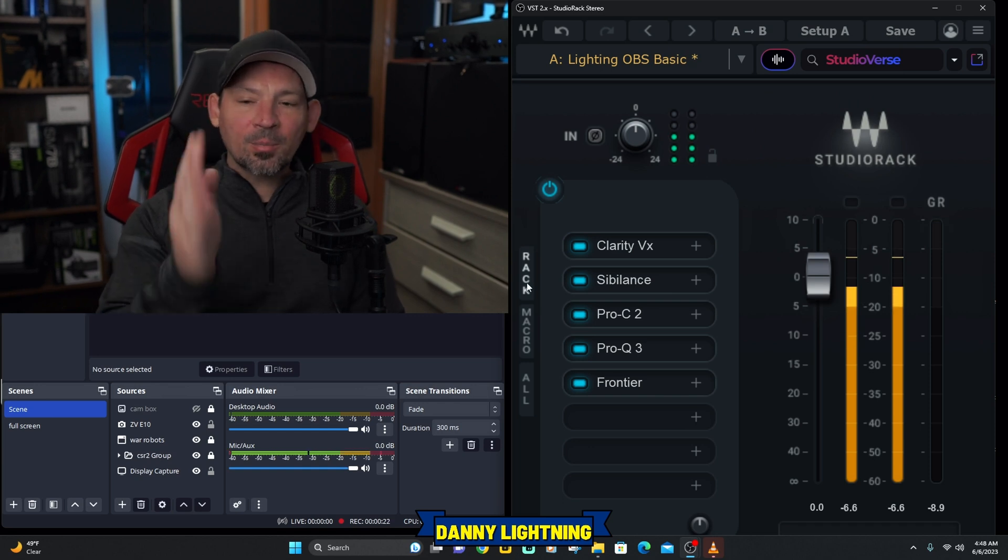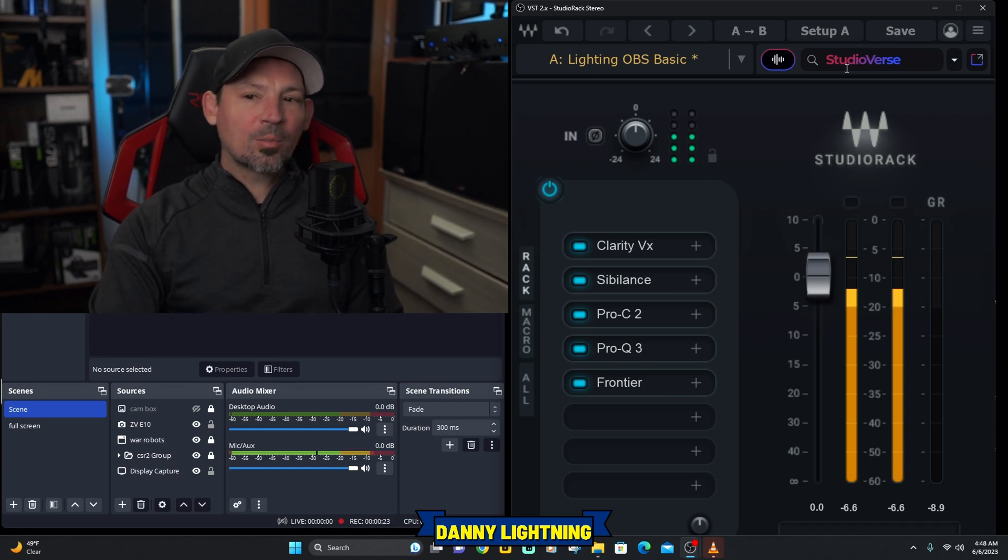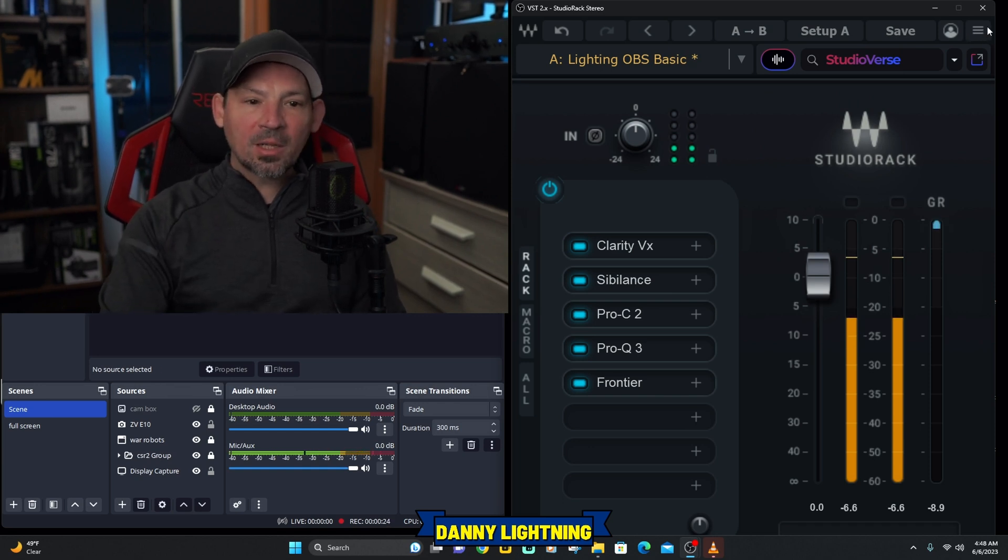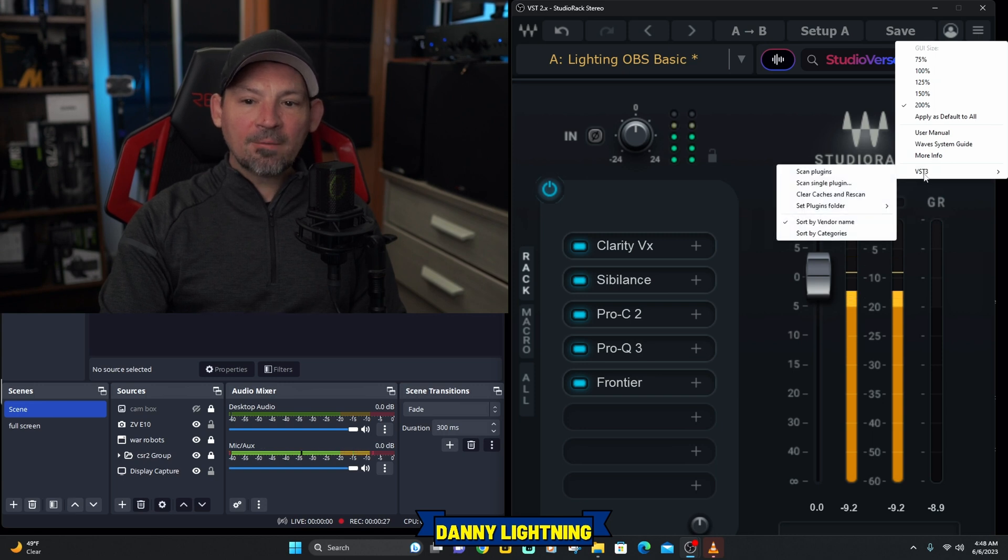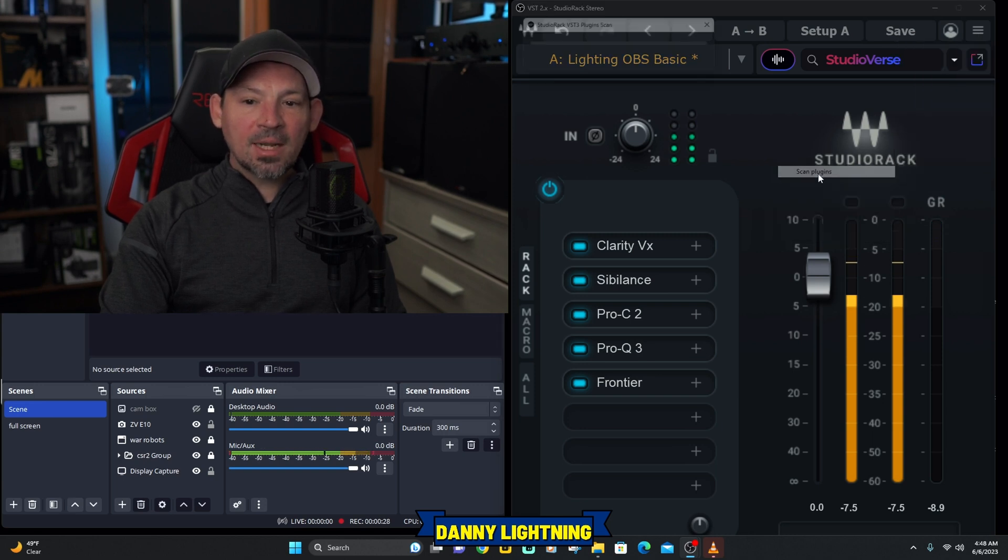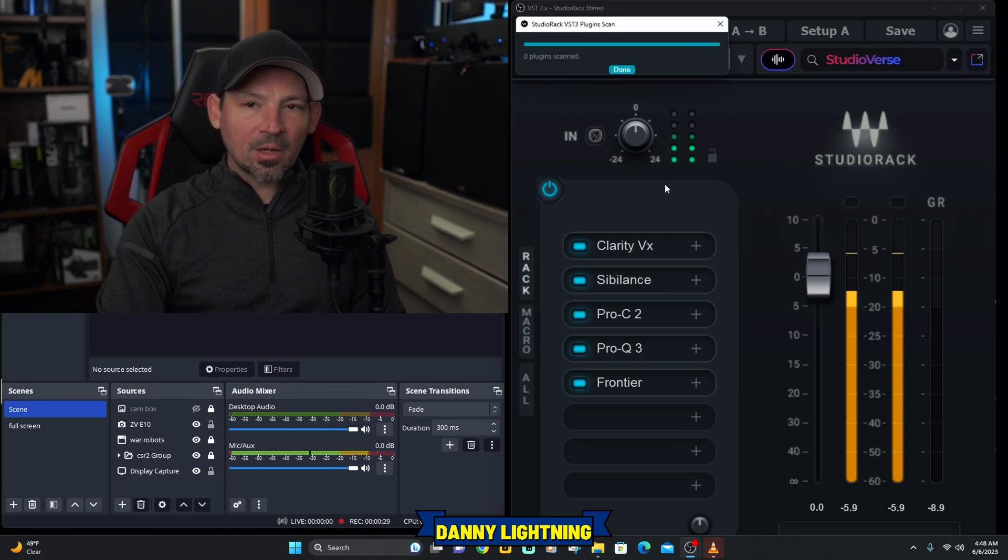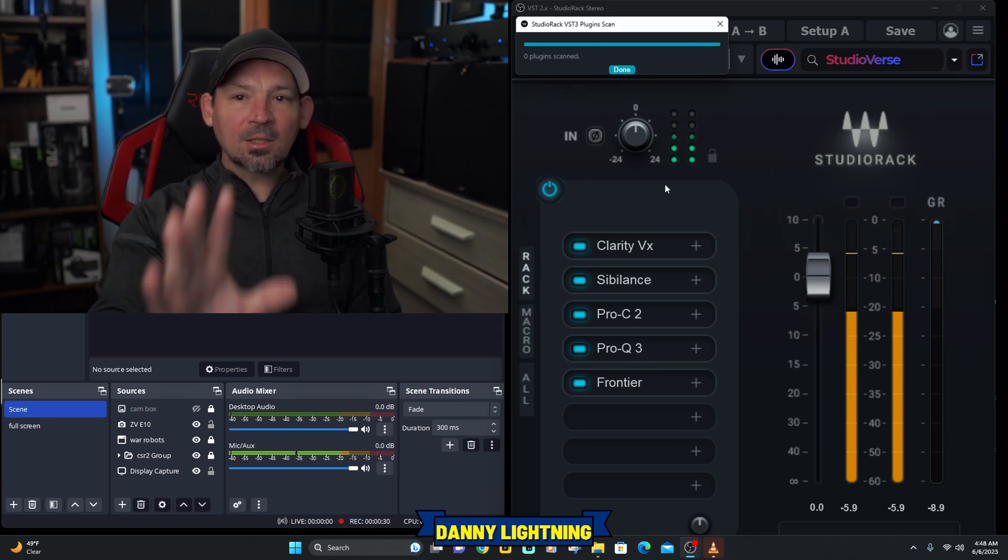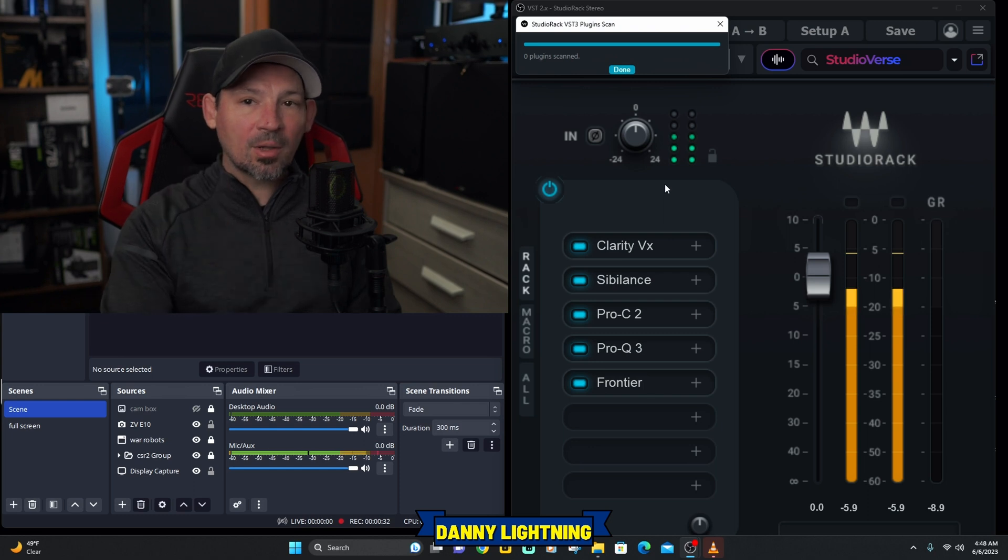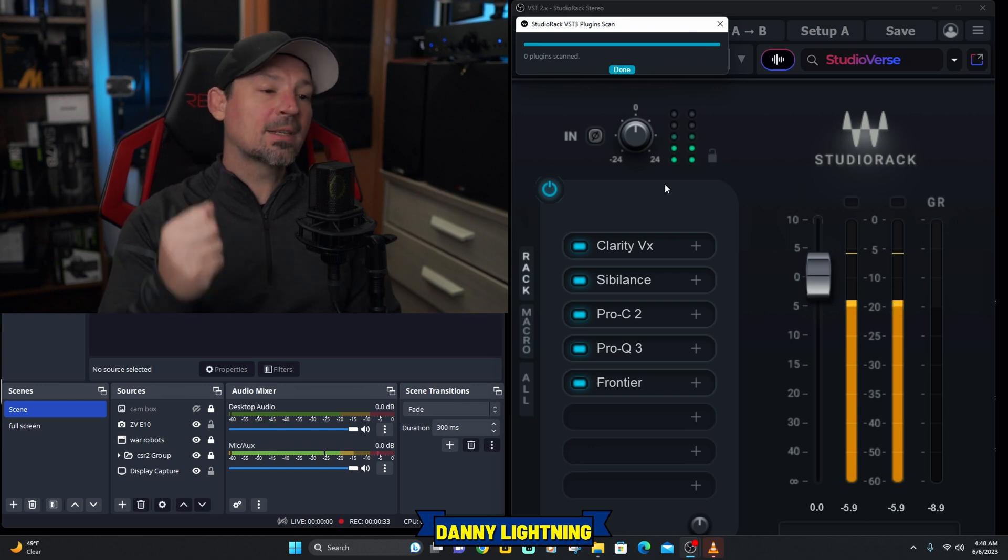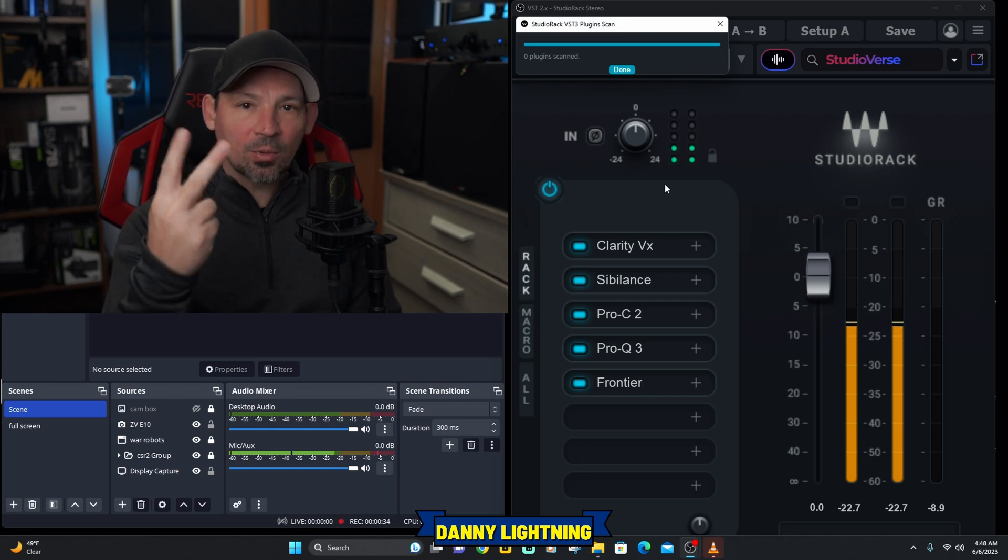Now, the other plugins don't show up right away. You come up to the top right corner, click on the little three lines, hit VST3 and scan for plugins. But it looks like this only works with VST3 plugins and not VST2 plugins.